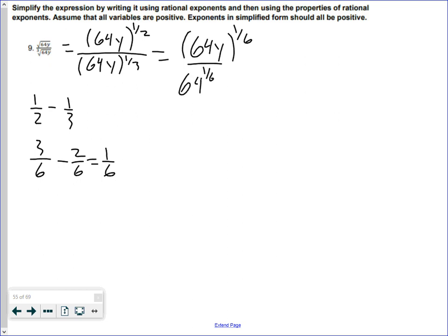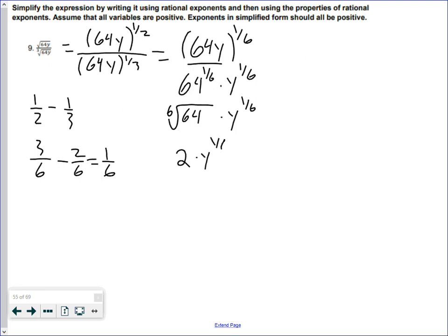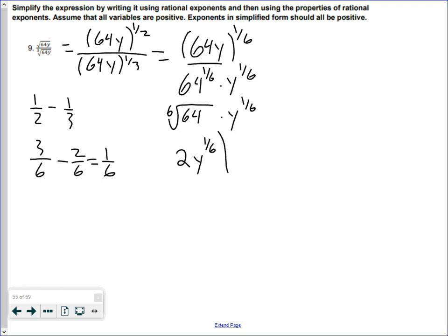So we have (64y) to the one over six. Since everything inside is being multiplied, I distribute that one over six to each part: 64 to the one sixth times y to the one sixth. The sixth root of 64 is 2, because two to the sixth gives 64. So the answer simplifies to 2 times y to the one sixth, and I can't simplify any further.